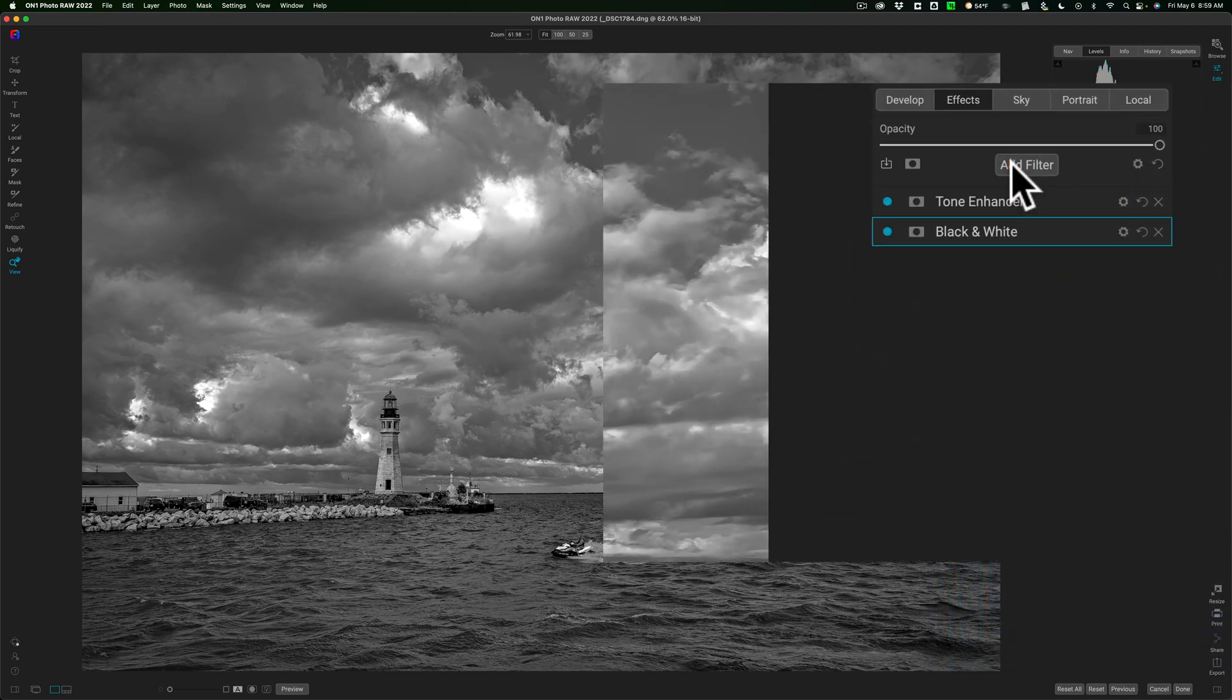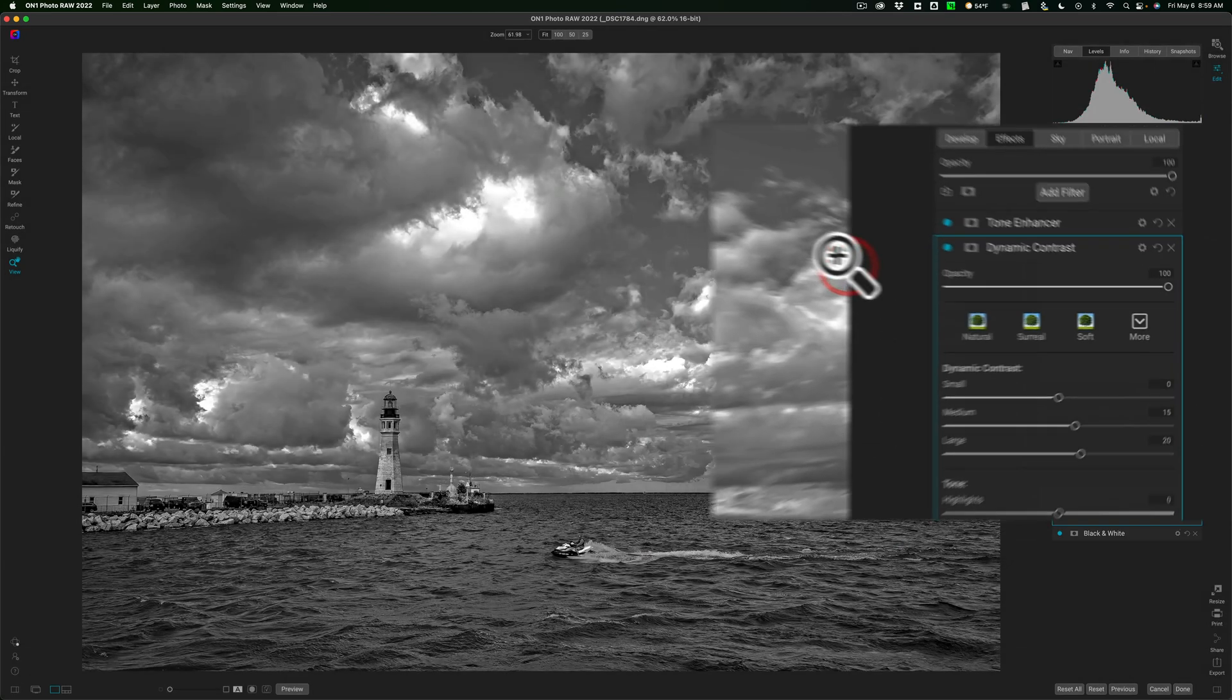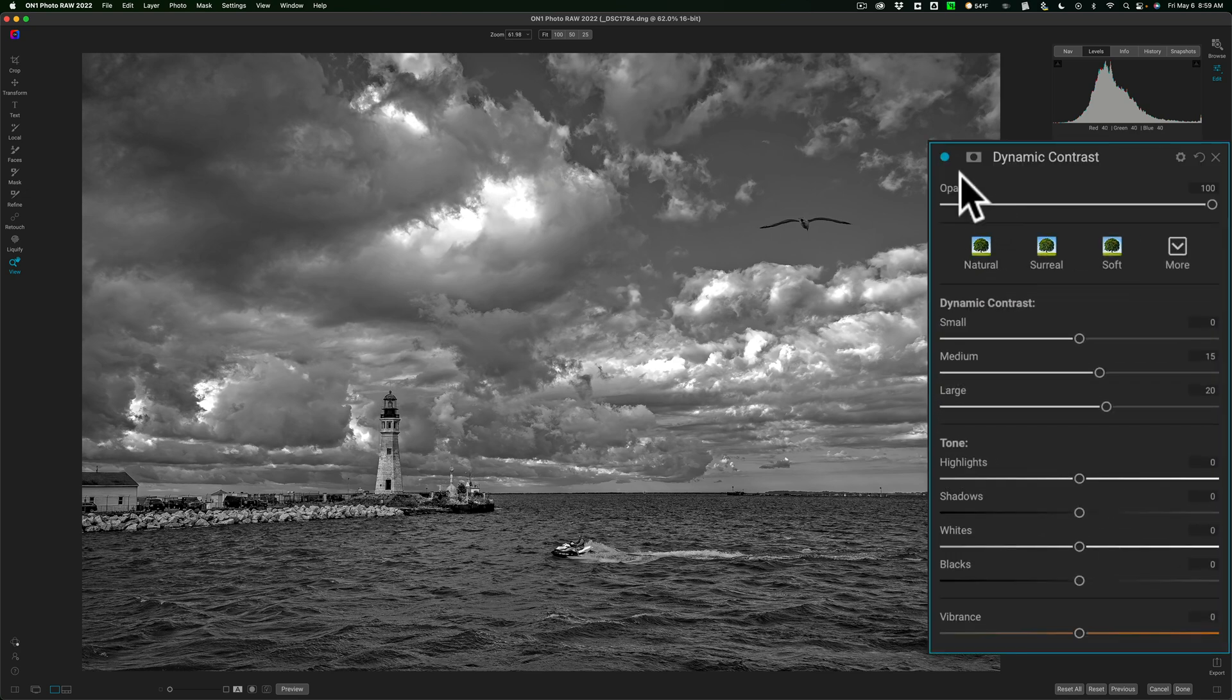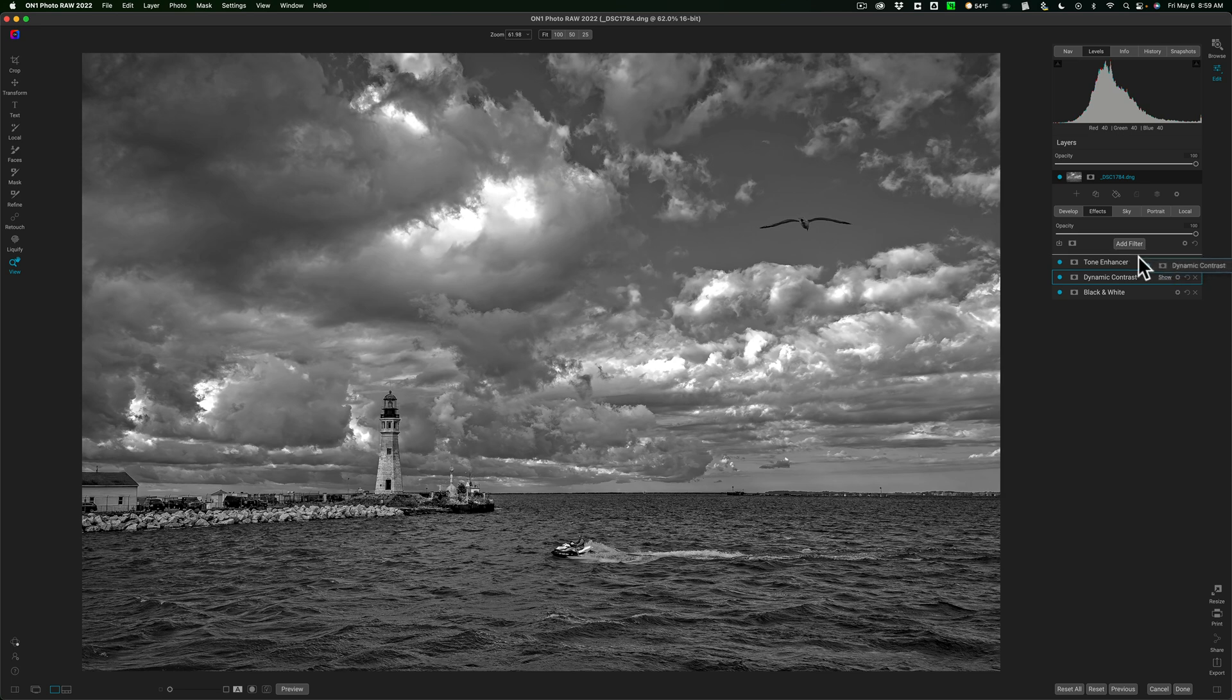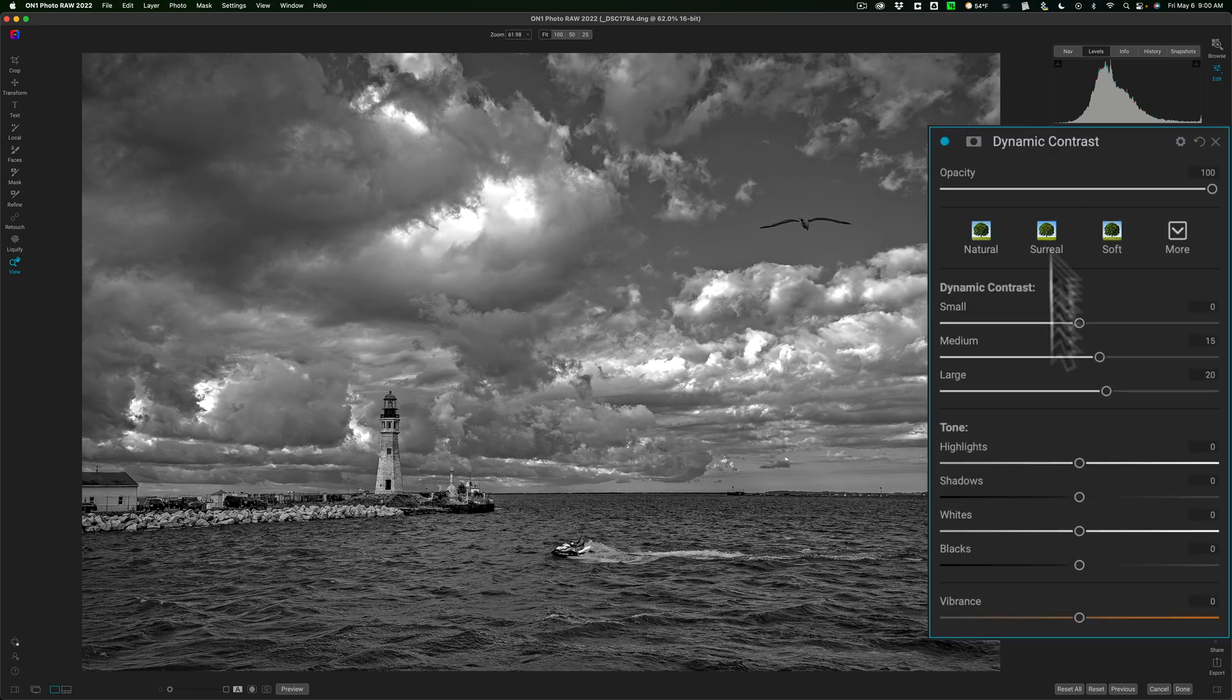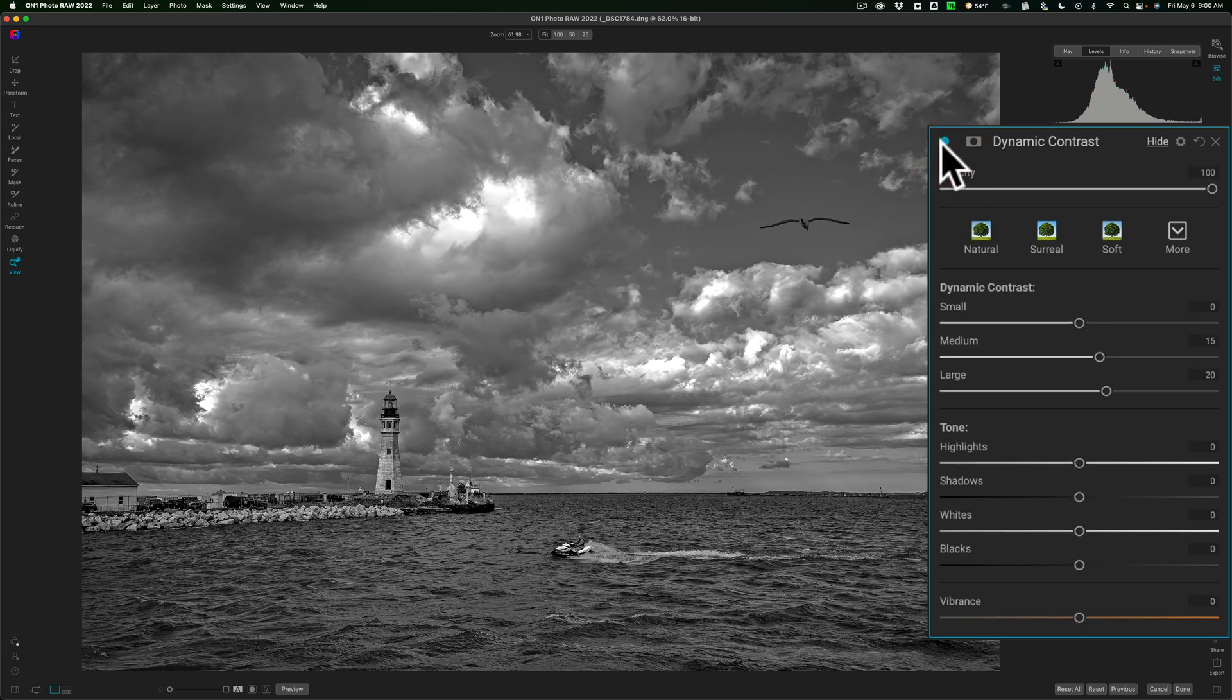Next, I'll add another filter. I'm going to add the dynamic contrast filter. I've mentioned this several times. This is one of my favorite filters in On1 Photo Raw. It just adds so much to the image right off the bat. There's before, there's after. Now I am going to move it ahead or in front of the tone enhancer filter. So it's at the top. So there's before, there's after, really didn't make a difference.